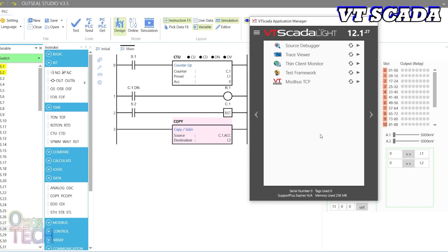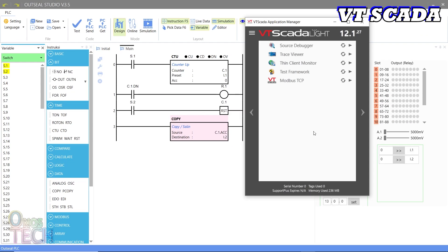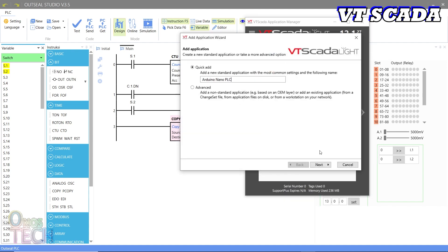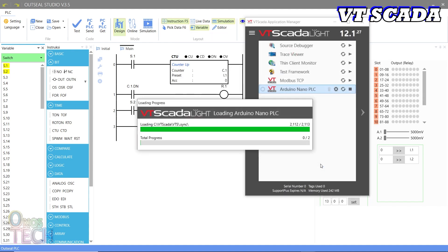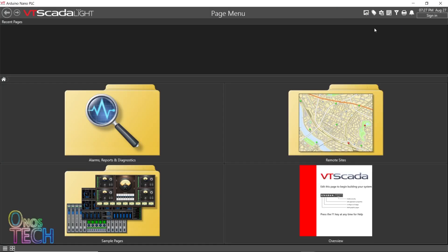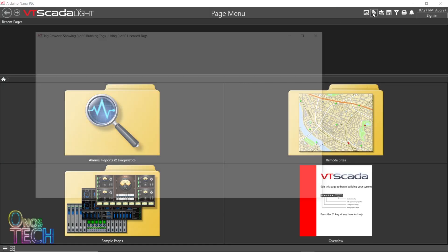Download and install the VT SCADA Lite that supports up to 5 Modbus tags. Create a new application and open the tag browser.